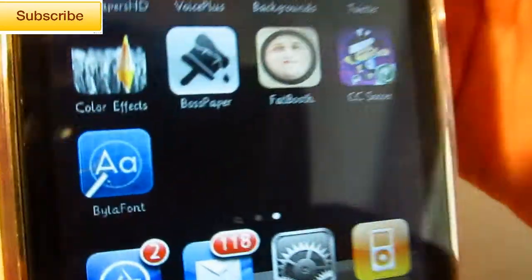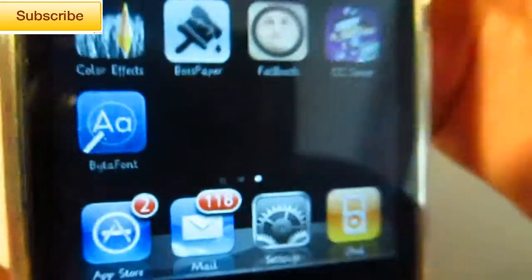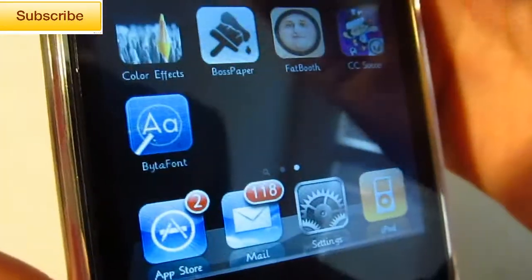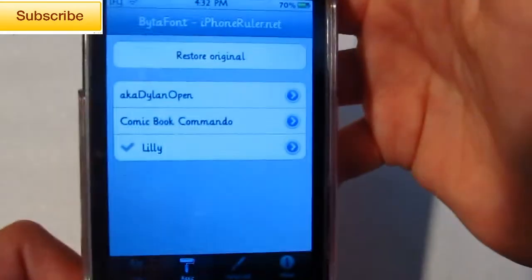And open up Bida or Bida font. I'm not sure how you pronounce it. It's just like FontSwap. If you guys ever used that application before, that one isn't compatible with iOS 4.